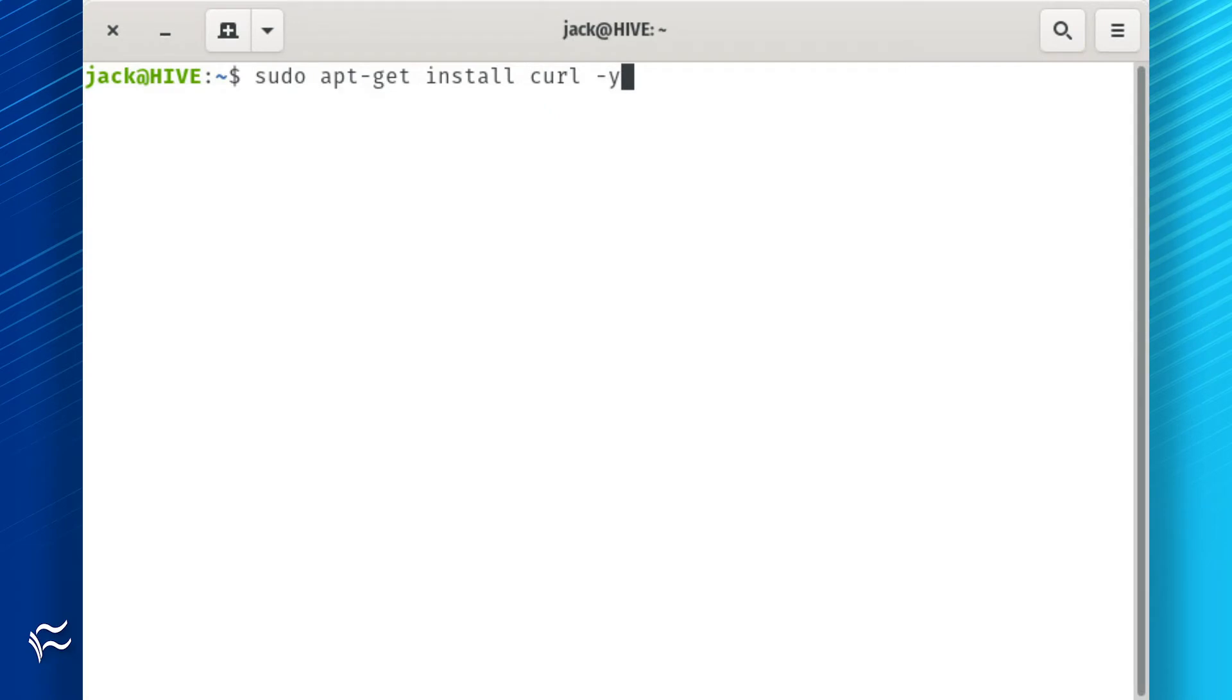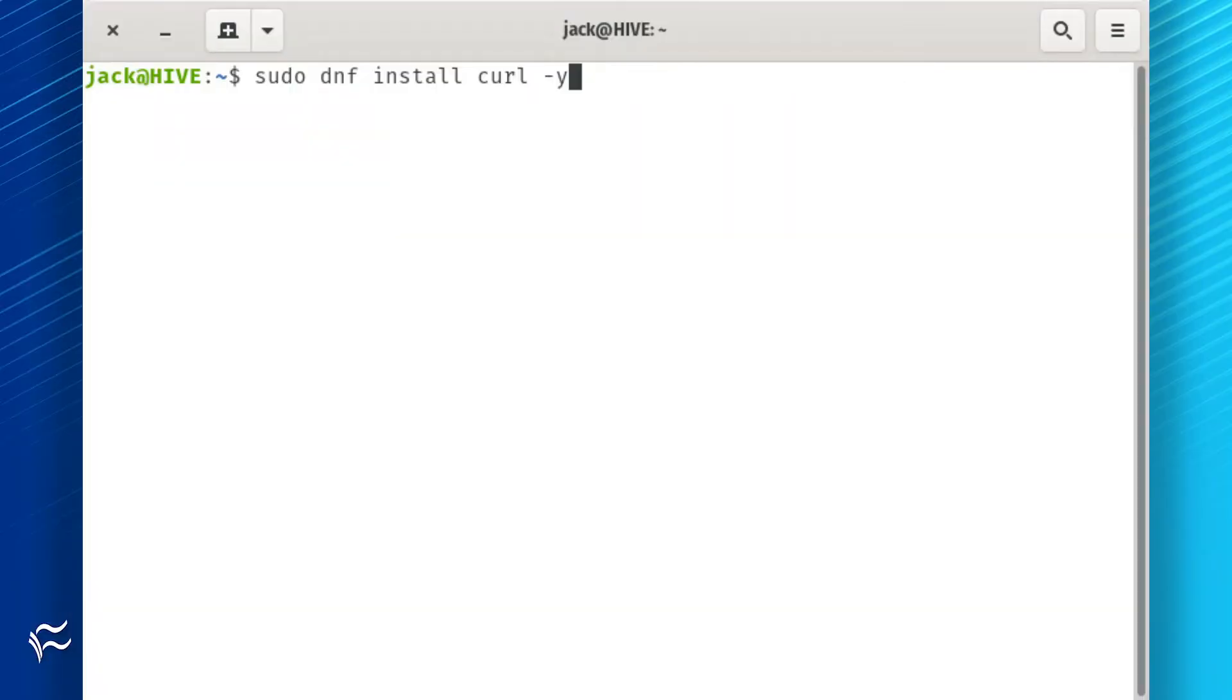Chances are your Linux distribution includes curl by default. If not, it's found in the standard repositories and can be installed with commands like sudo apt-get install curl -y, or sudo dnf install curl -y.